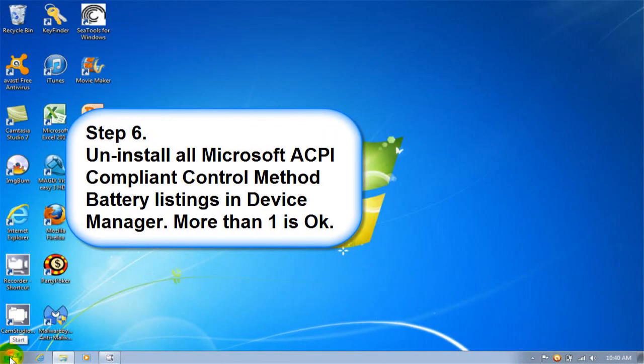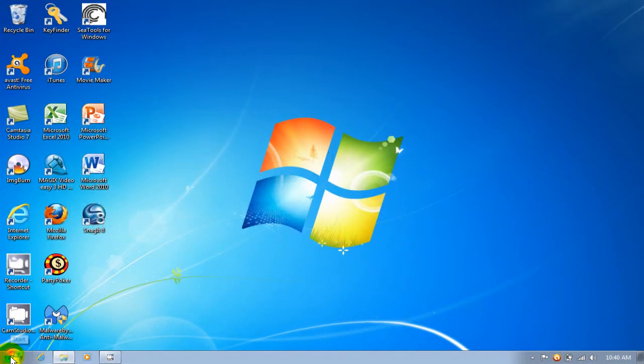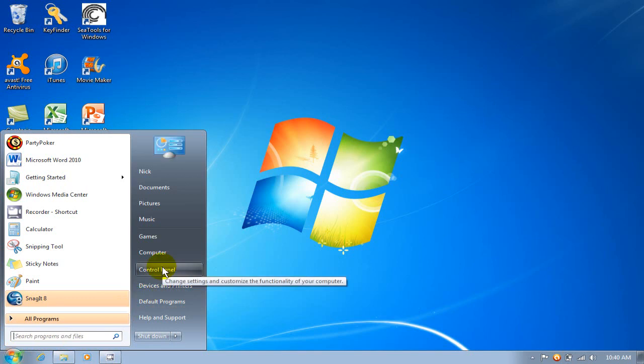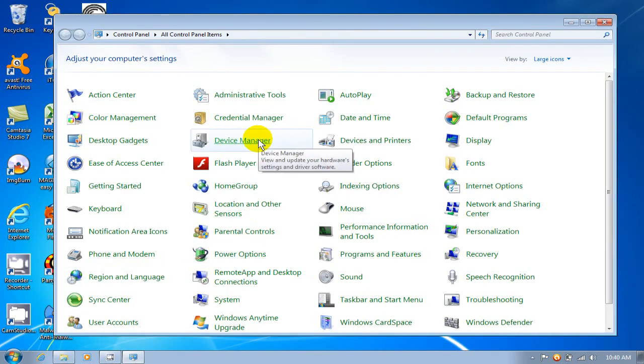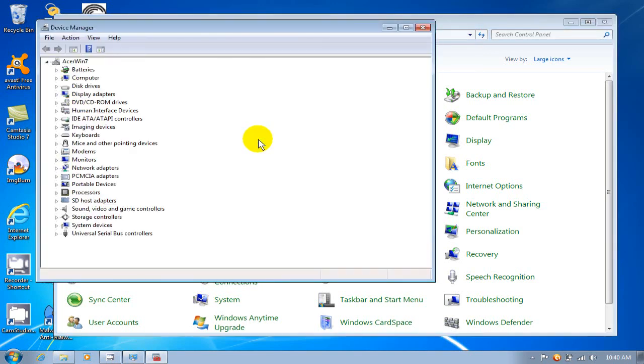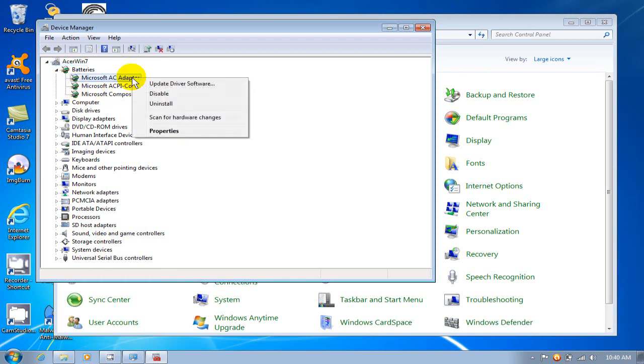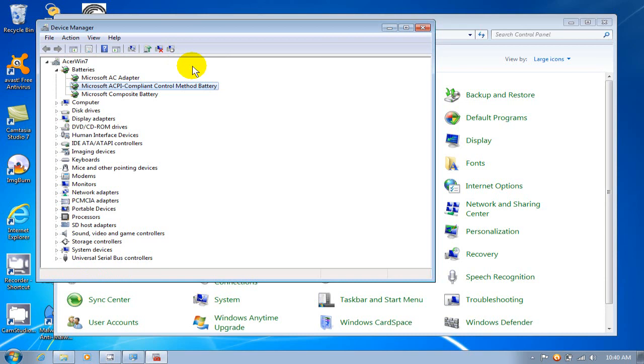Step 6: uninstall all Microsoft ACPI compliant control method battery listings in your device manager. More than one is ok. Go to your control panel, then click on device manager. Once there, look for your battery listings and to the right of Microsoft AC adapter uninstall, and to the right of Microsoft ACPI compliant control method battery listings, also uninstall that one.